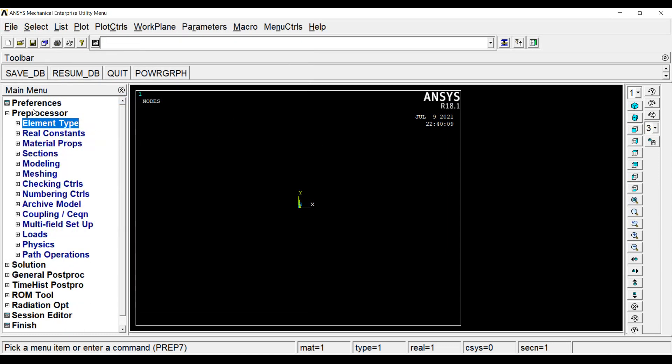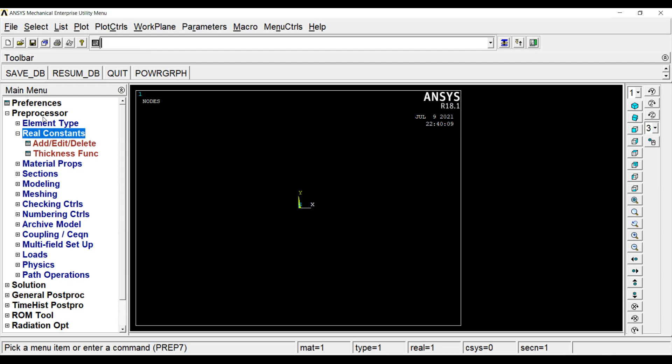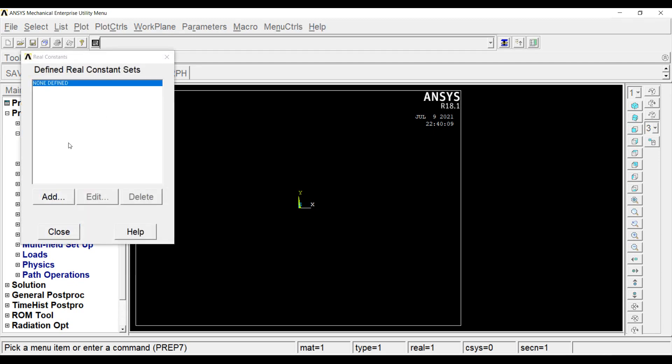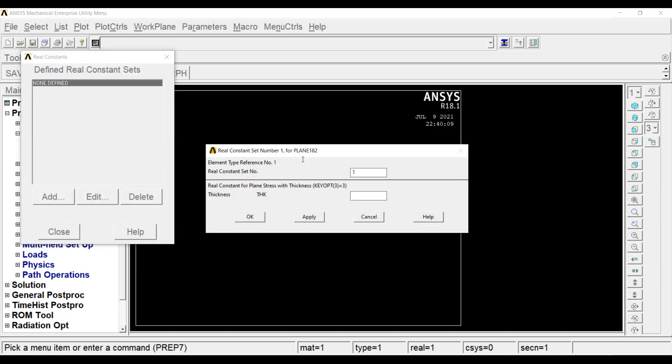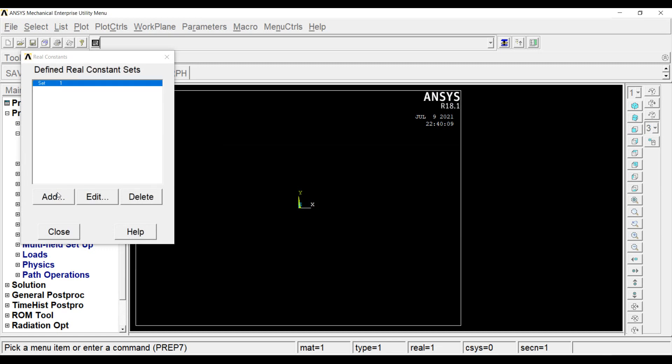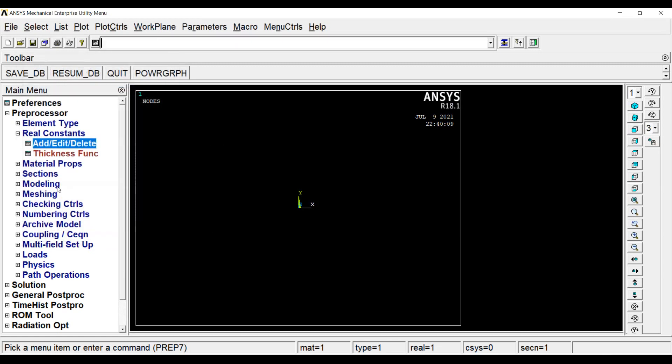Next, I will go to real constants, add, edit or delete. I will add, type 1 plane 182, OK. I will give the value of thickness as 10 mm which is given to me in the question, OK and close.